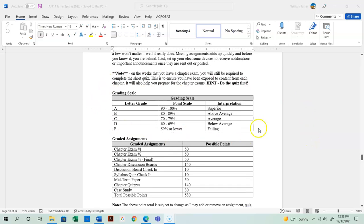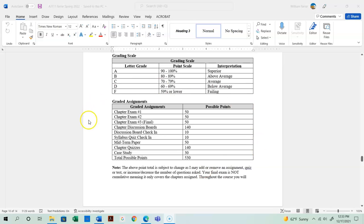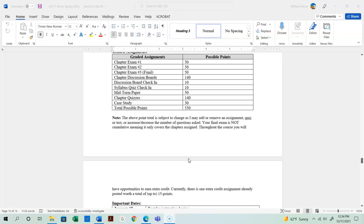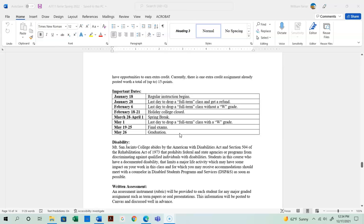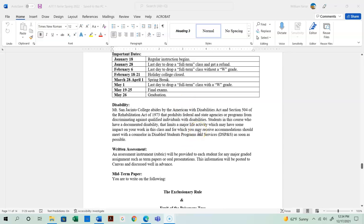Here is the grading scale and graded assignments: three chapter exams, chapter discussion boards and the check-in, your syllabus quiz, your midterm paper, your quizzes, and your case study — for a total of 530 points. There is also a built-in extra credit assignment worth 15 points, and I'll likely release additional extra credit during the semester. Some important dates are listed in the syllabus — please read those at your leisure. Let me know if there's anything I can do to help you be successful.